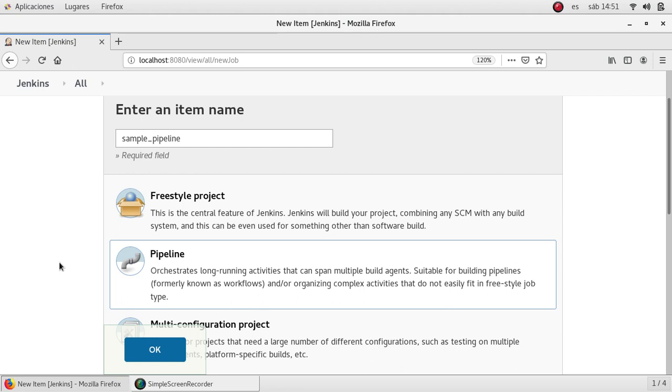It is very useful to handle an entire application lifecycle so we can have several stages. Let's say we have the checkout, we have the building, we have the testing, we have the deployment. All of those stages in one job but controlled by this pipeline or by this code.